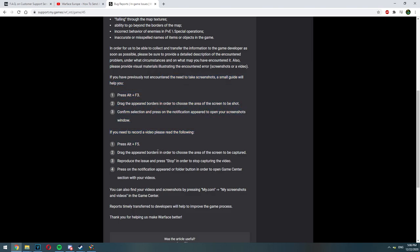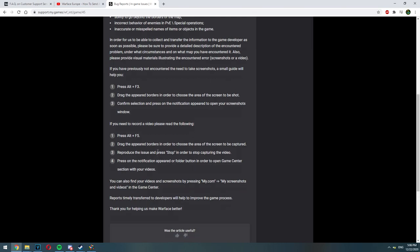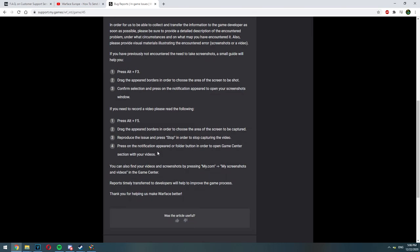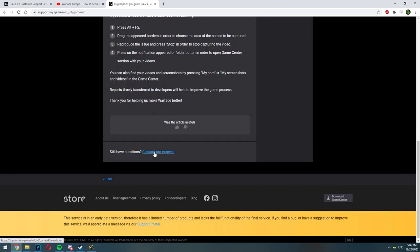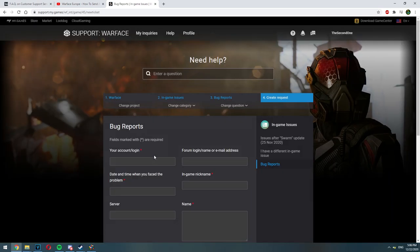The more detailed your ticket is the better. Warface can identify the problem and what caused it. After that you are going to see still have questions contact our experts. So you are going to click on that.